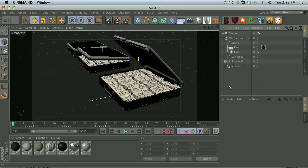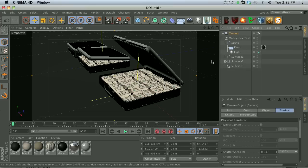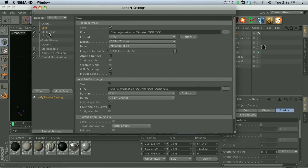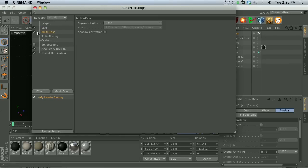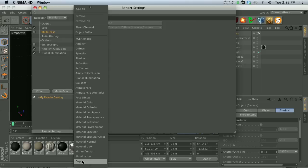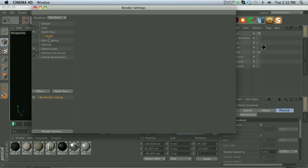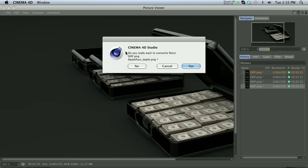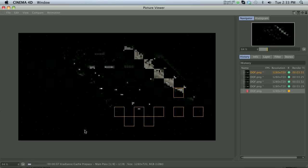Let me show you what's probably going to happen to you the first time. I have a camera in my scene — this is just a default camera, I haven't changed anything yet. The depth pass is in your render settings. Go to your multi-pass and all the way at the bottom is depth pass. If you haven't done this before, you'll think that this is all you need to do — check on your multi-pass, save it out, and hit render.